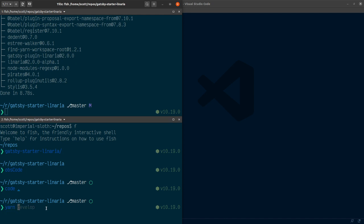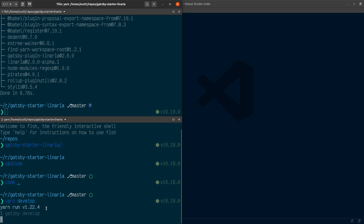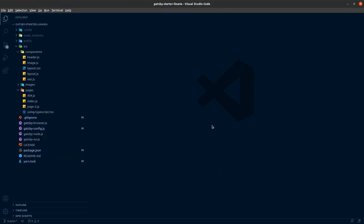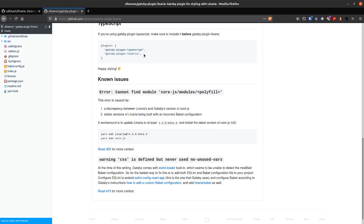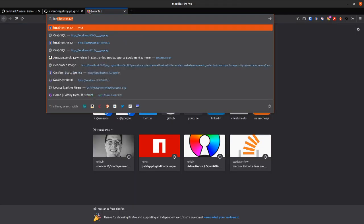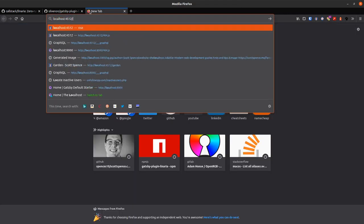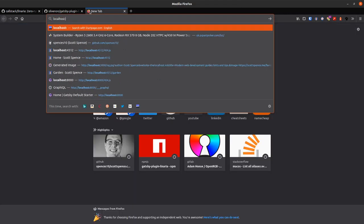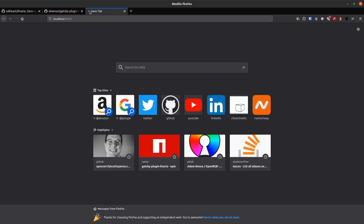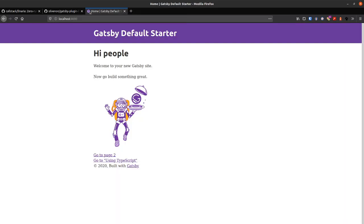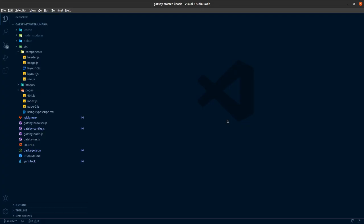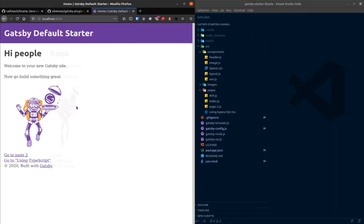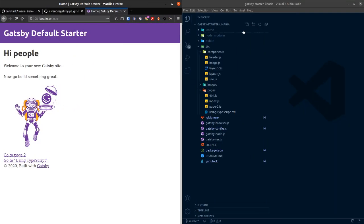So it's yarn develop. I'm using yarn. You can use npm if you want. We're going to tell you what to do. And then we'll take a look at localhost post 8000. There we go. Cool. So in the project, move this over here, move this over there.